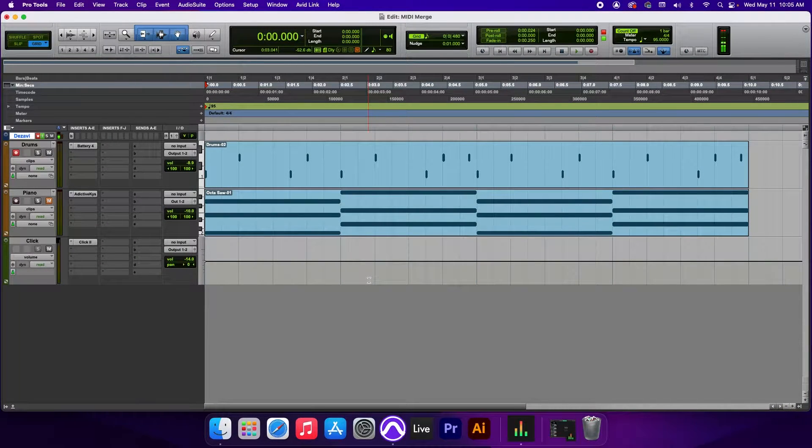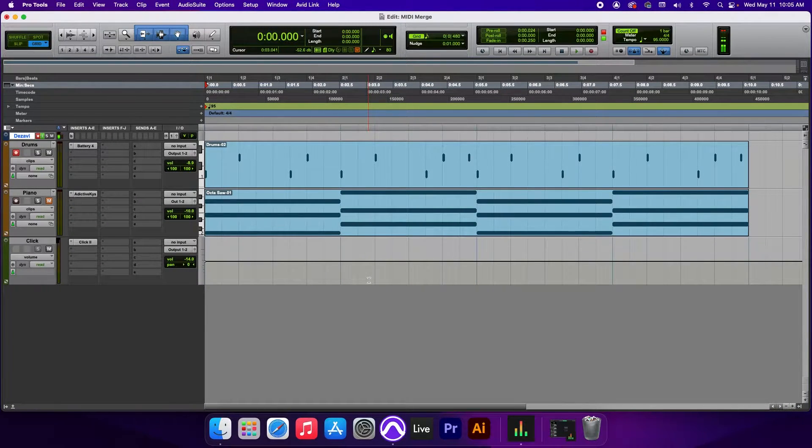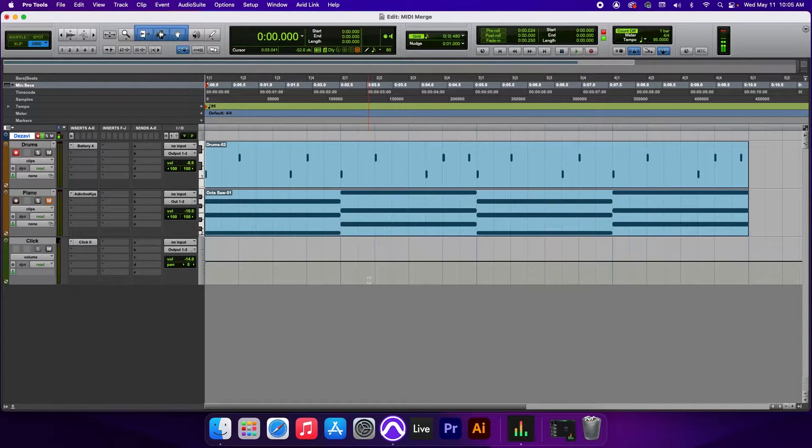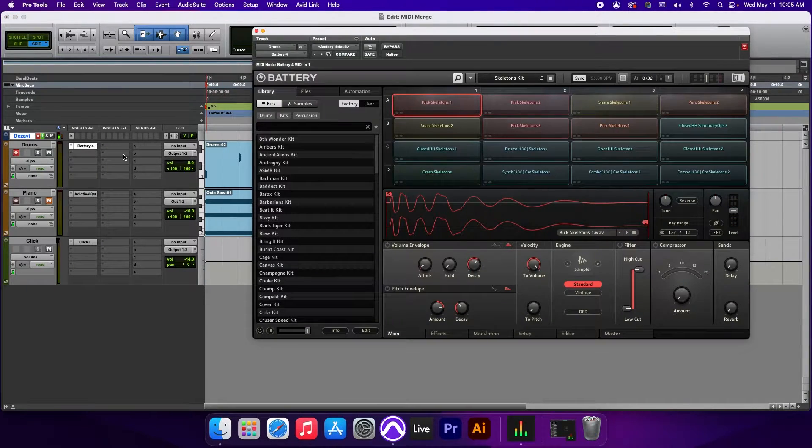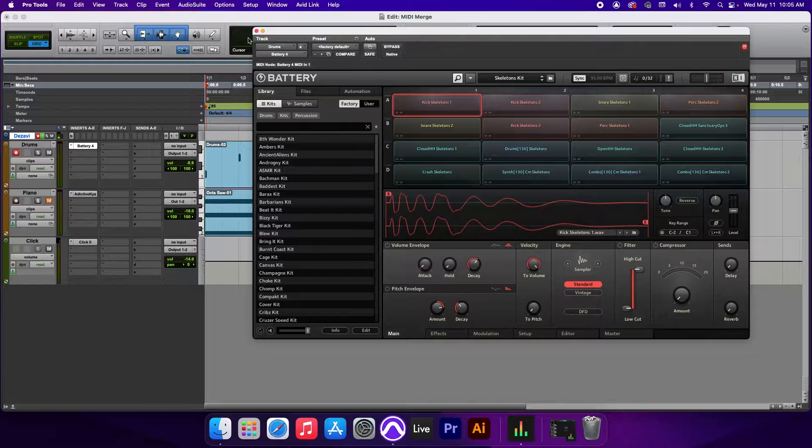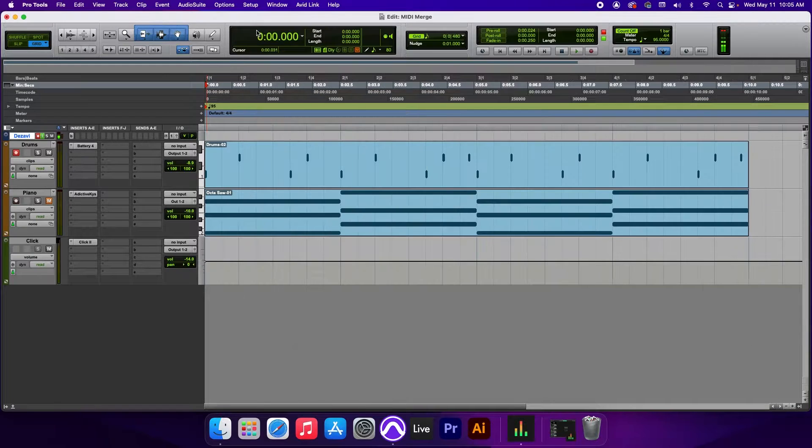Alright guys, here we have two MIDI clips. One is a drum kit, the other is a piano. I'll be using both to demonstrate what MIDI Merge does, starting with the drum kit. Right now I'm using Battery 4 by Native Instruments and I have a simple loop here. Let's go ahead and play it.